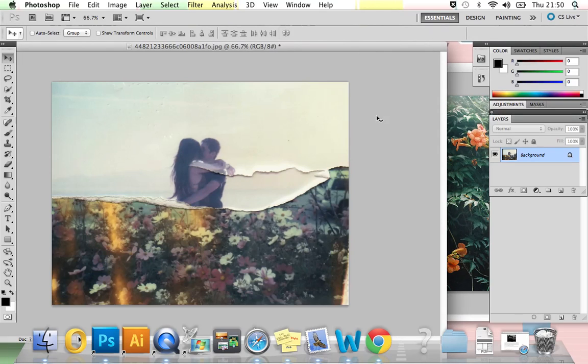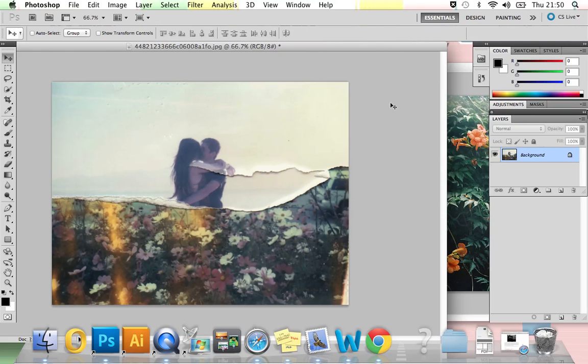In this tutorial I'm going to be showing you how to create a multiple exposure effect in Photoshop. It only takes a couple of minutes to do, really quick and easy, and you just need two images that work well together.